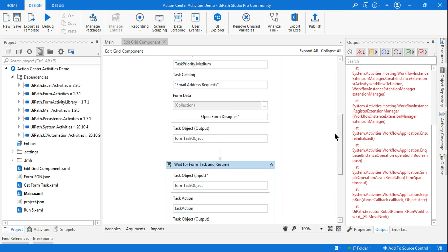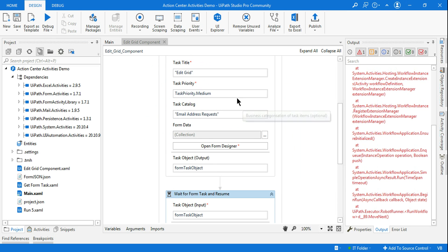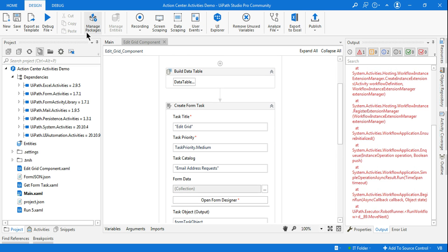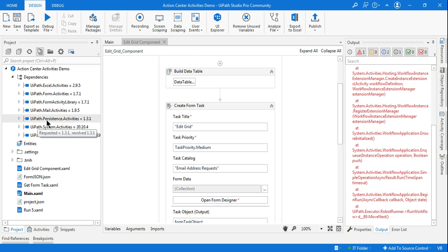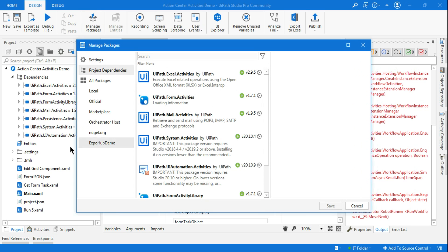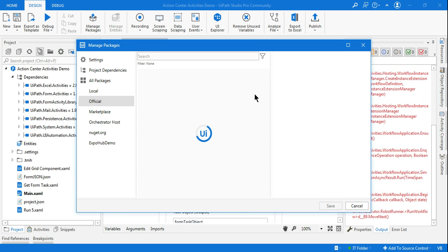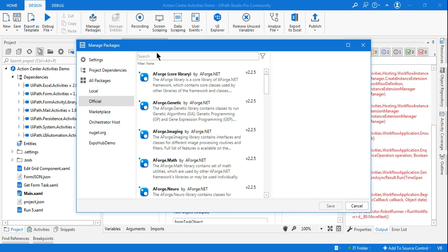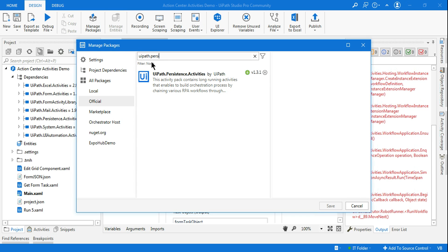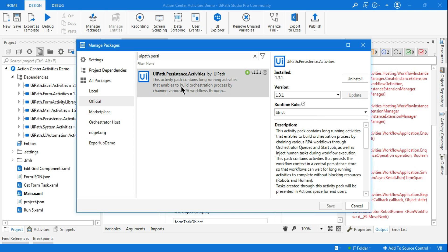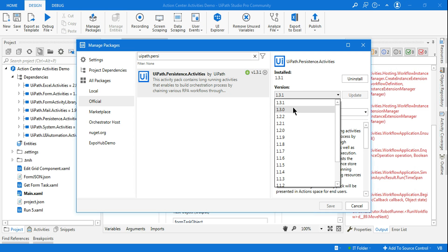Now the first thing you should ensure: because your Create Form Task everything is working, just ensure you have the required packages installed. You have installed the UiPath.Persistence.Activities or not, you need to check it. So go to Manage Package, Official, and type UiPath.Persistence.